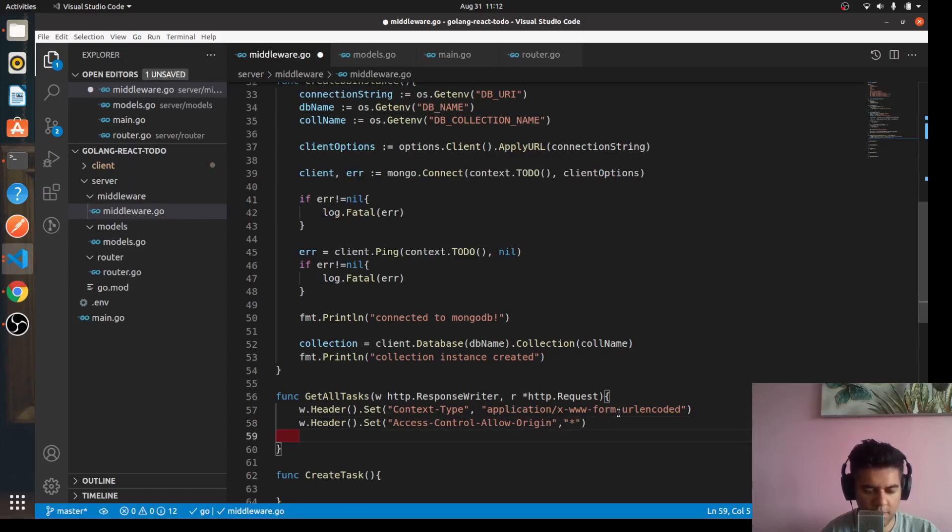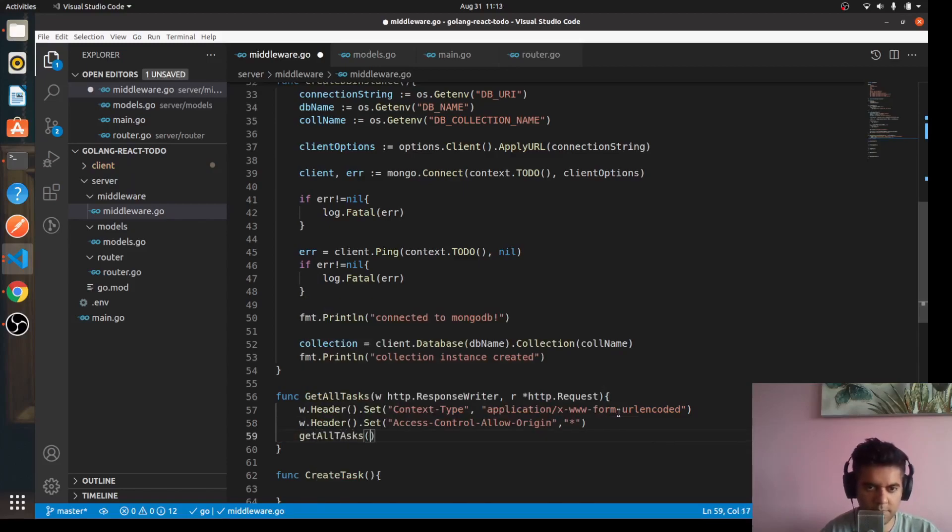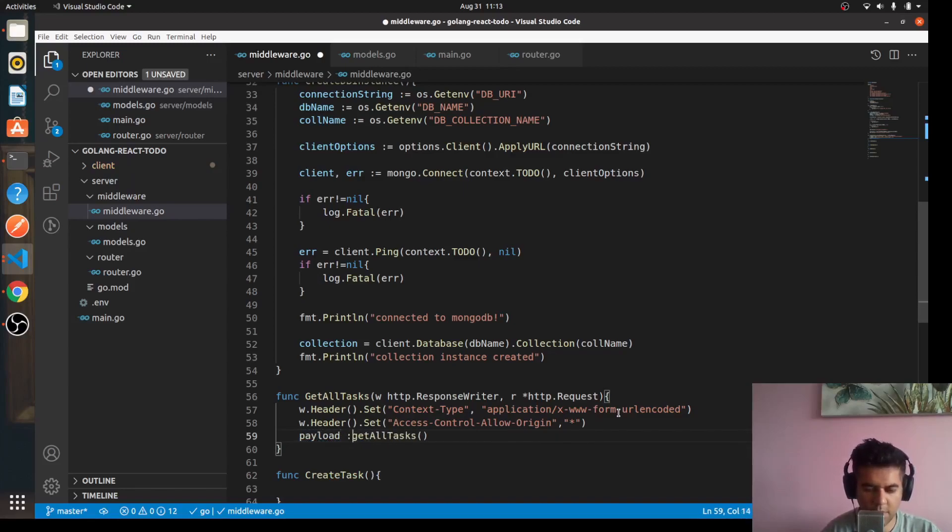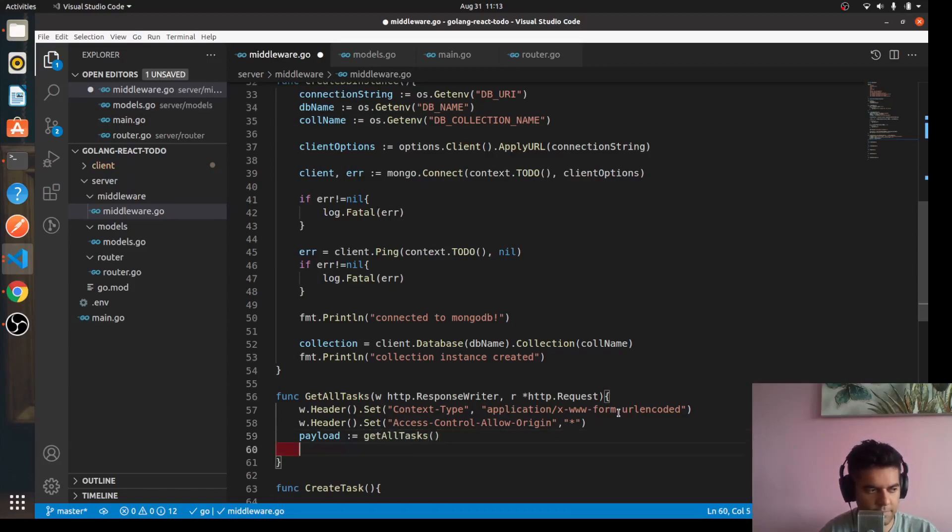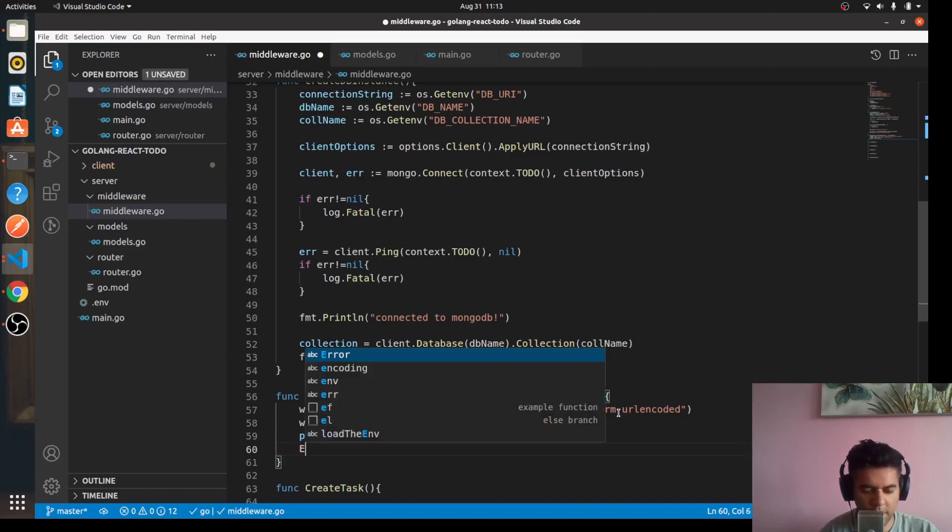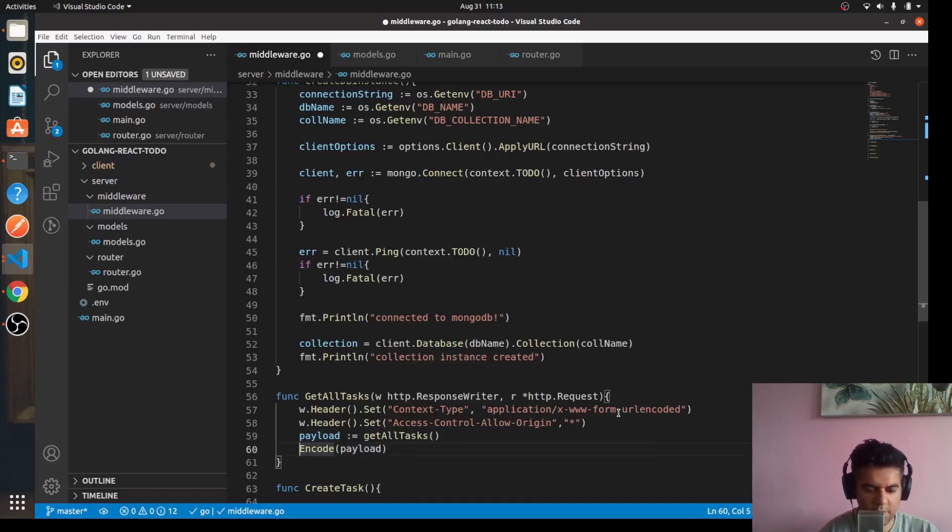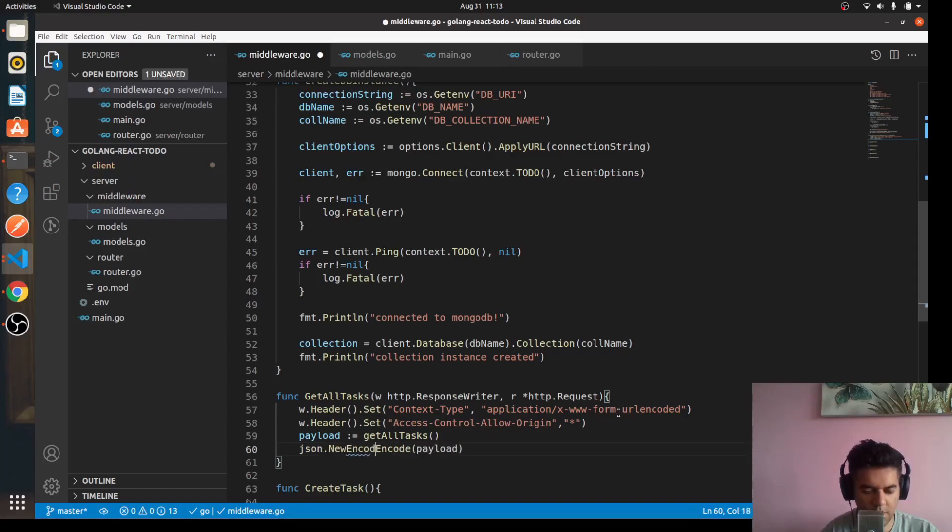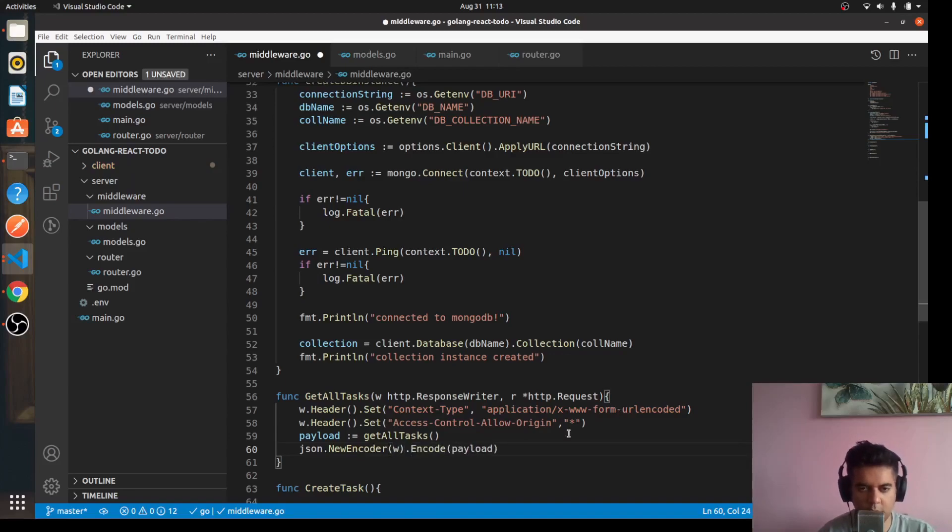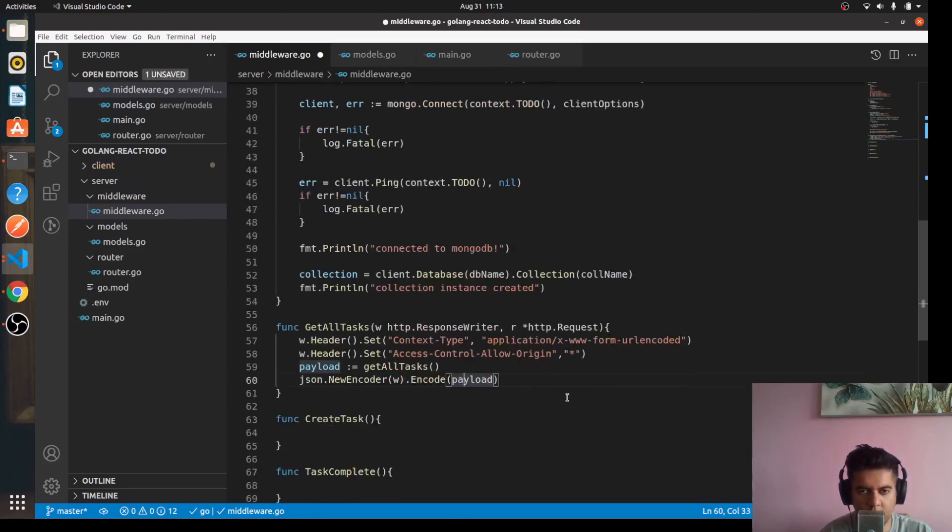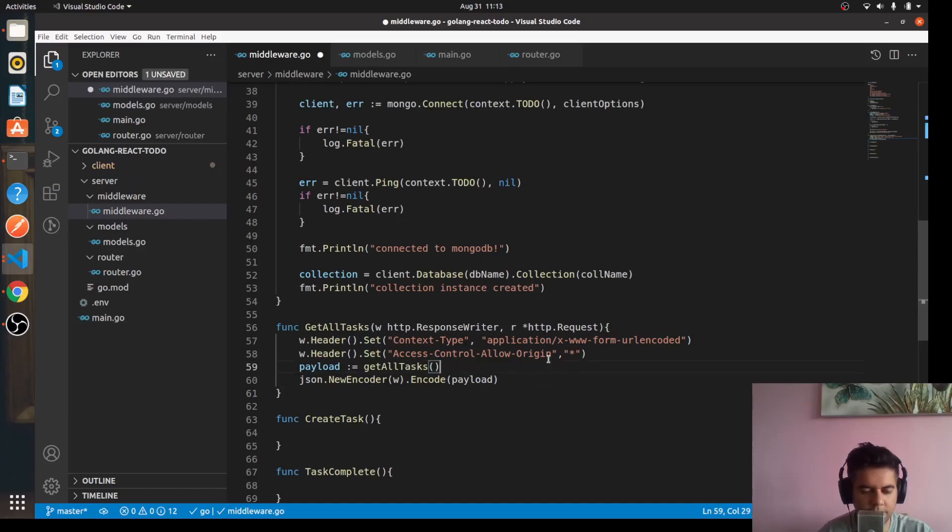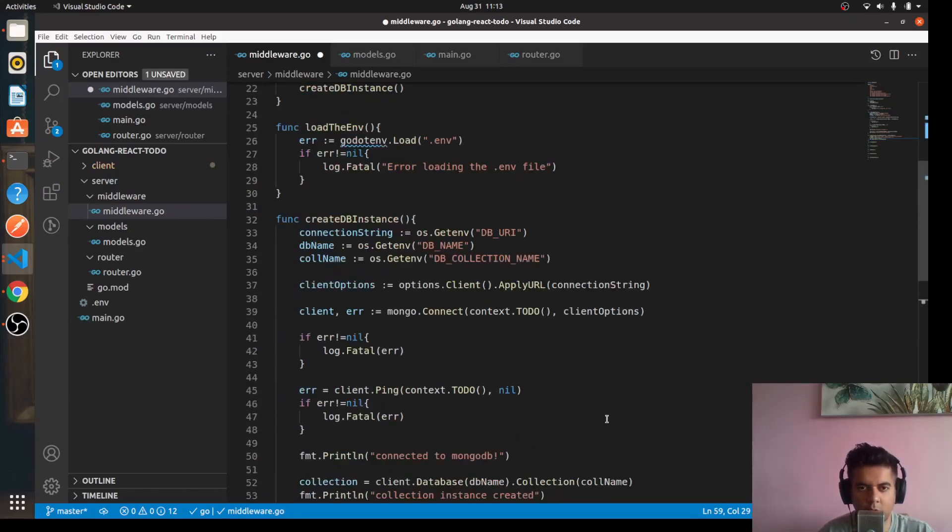We'll call function get all tasks and capture that in a variable called payload. Then we'll encode the payload using the JSON package: json.NewEncoder for the response dot encode payload. So whatever we get in the payload, we're going to encode into JSON and send it to the front end.